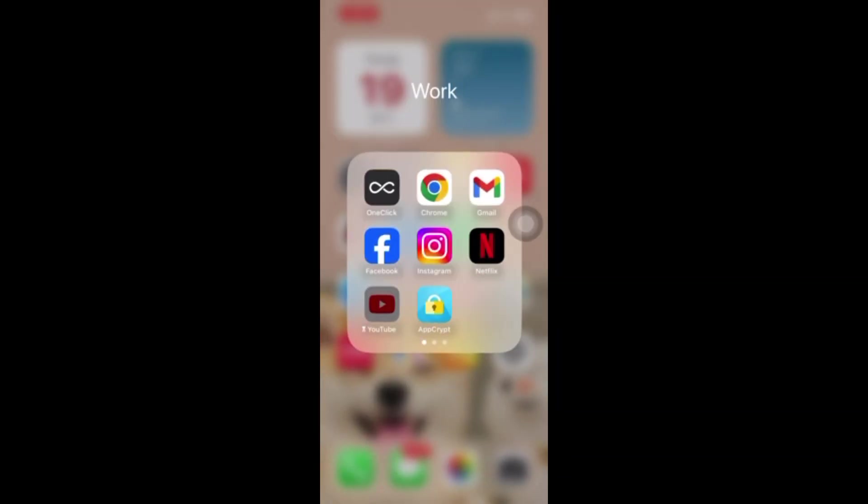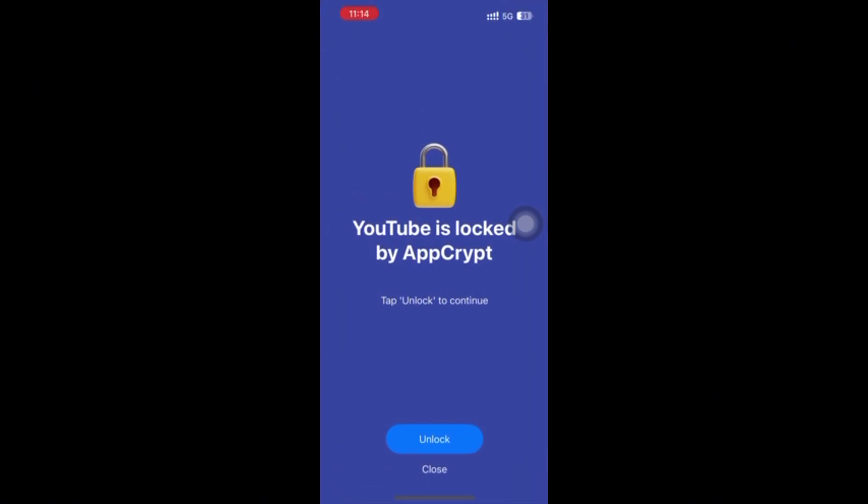Now let's check if YouTube app and website are successfully blocked on my iPhone. Open the YouTube app. It's blocked.